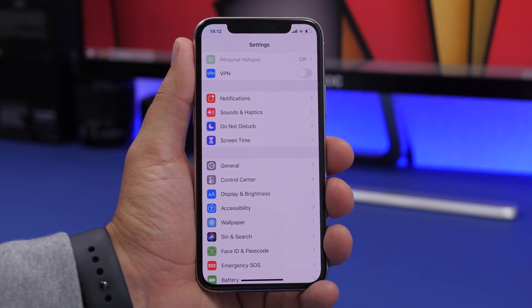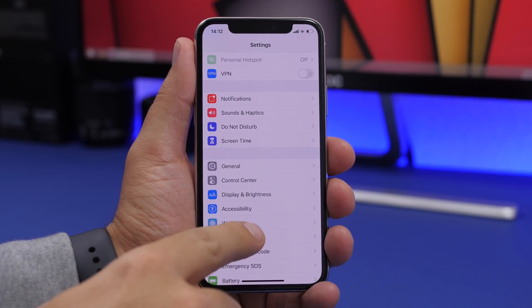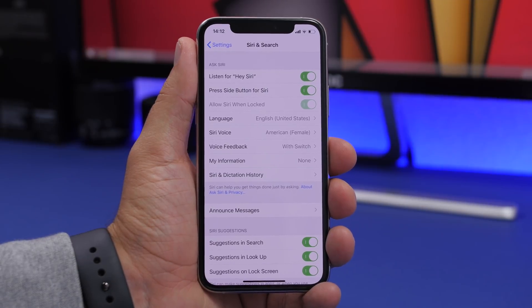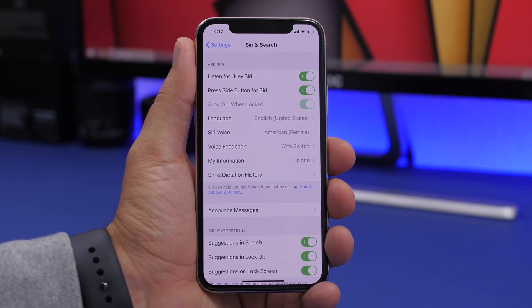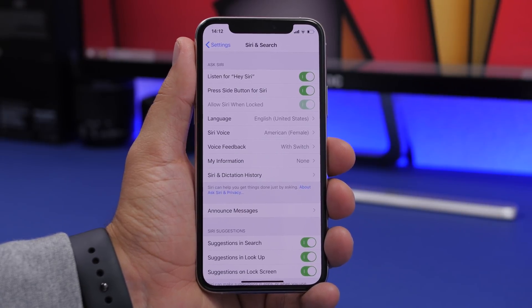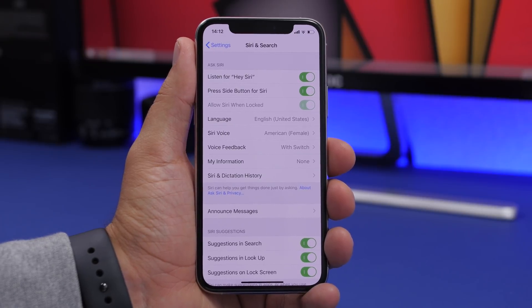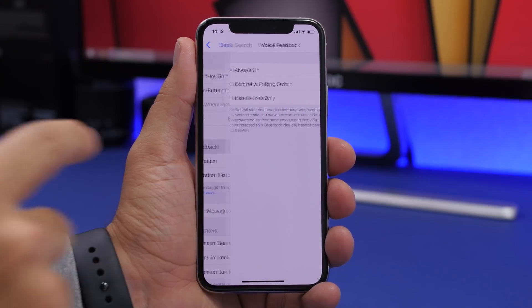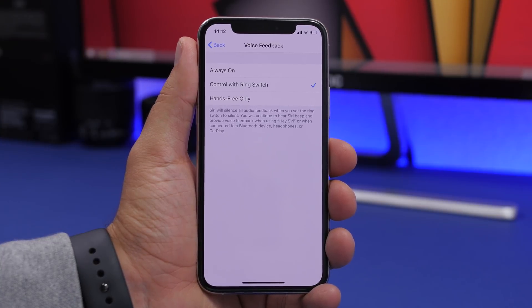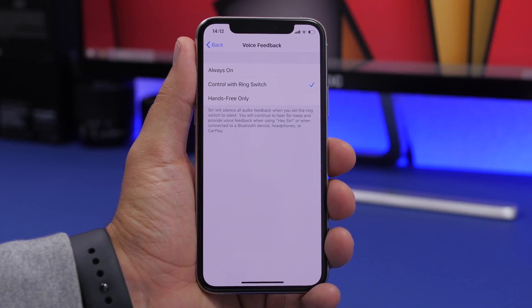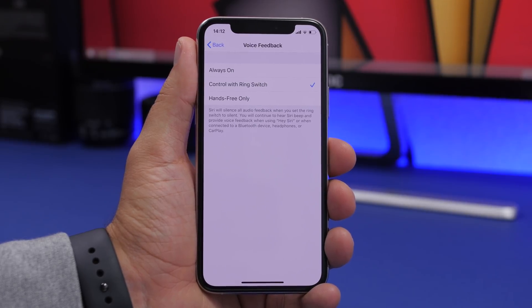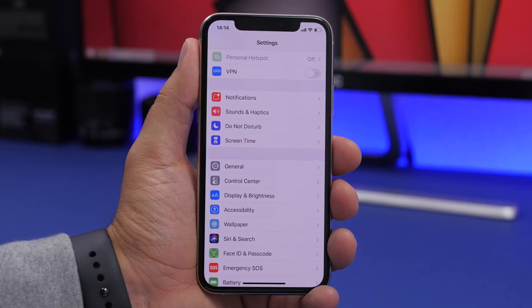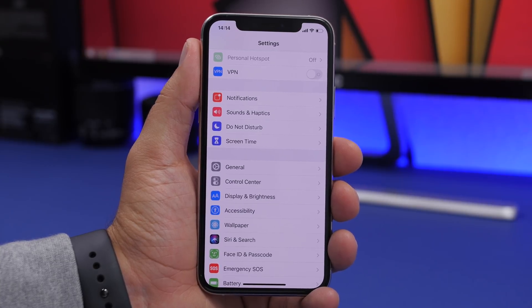Starting things off with a very important Siri setting. Go to Settings, then Siri and Search, and find Voice Feedback. Have you noticed that even if your device is on mute, when you ask Siri something it will speak out loud? You don't want that. Go to Voice Feedback and choose 'Control with Ring Switch' — this will mute Siri whenever your device is on mute, so it will just show results on the screen.